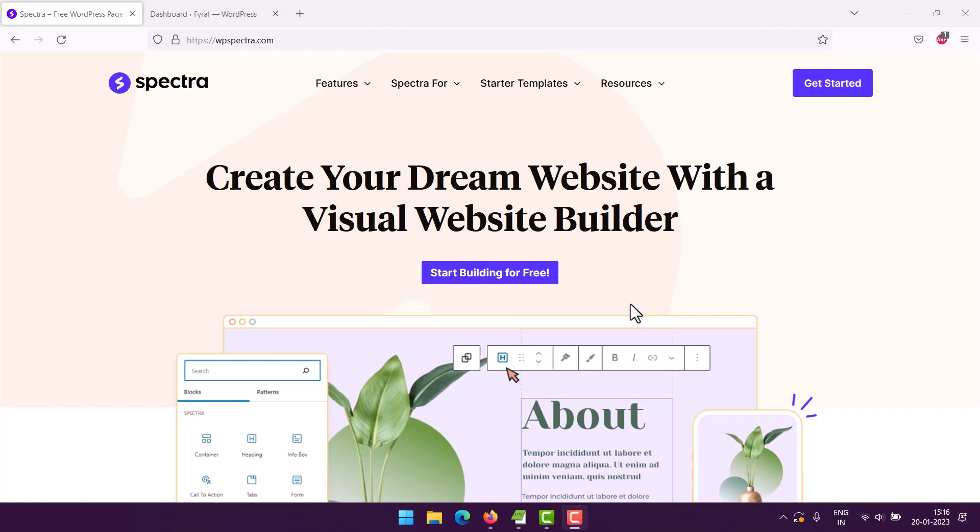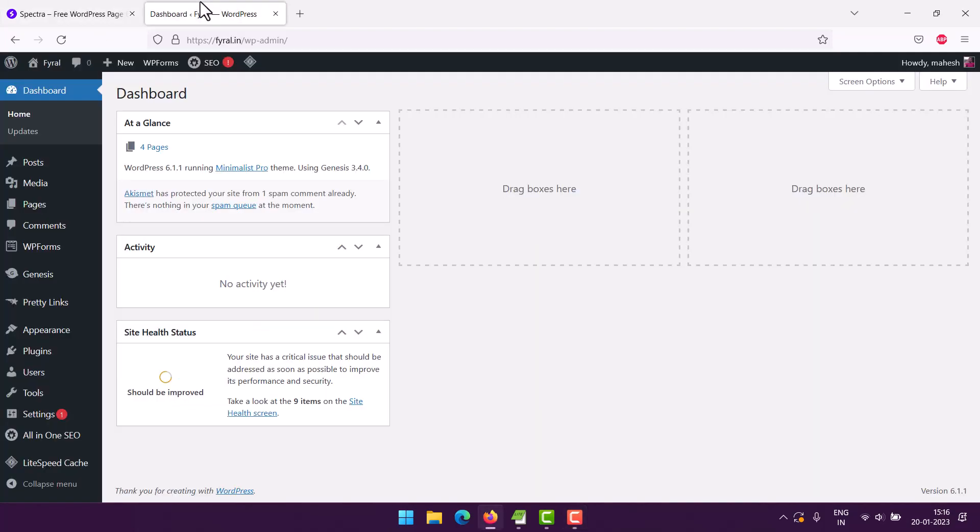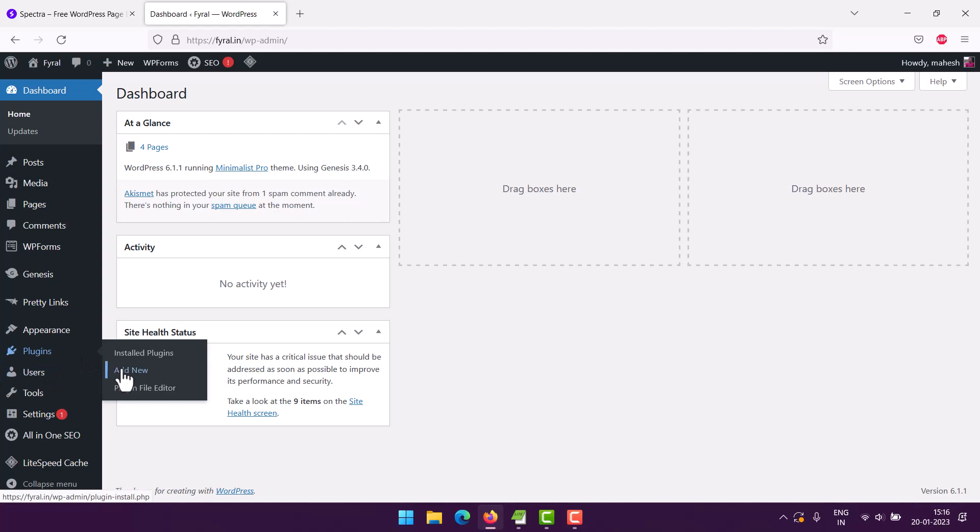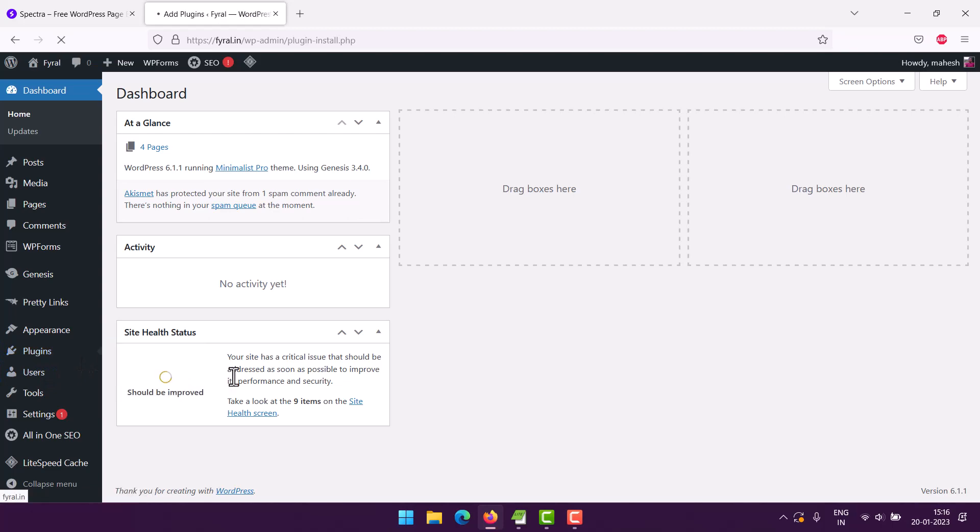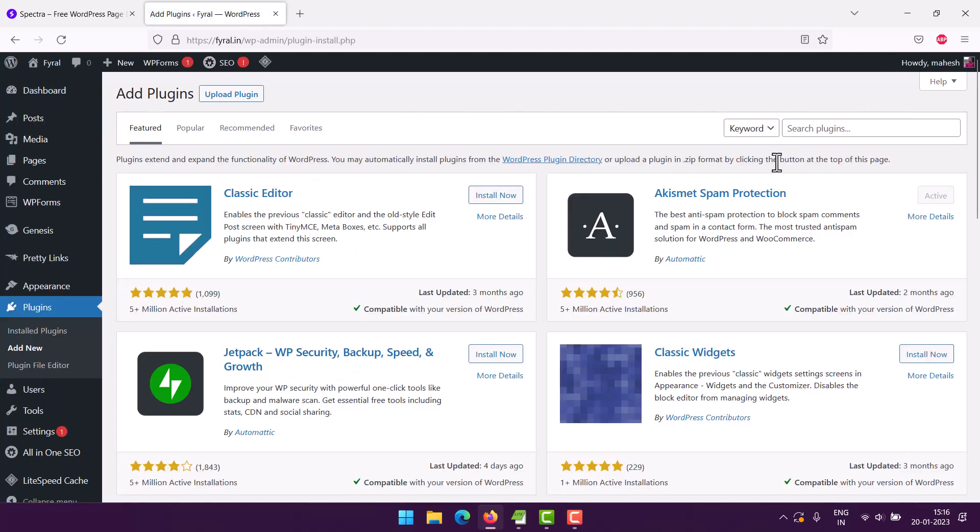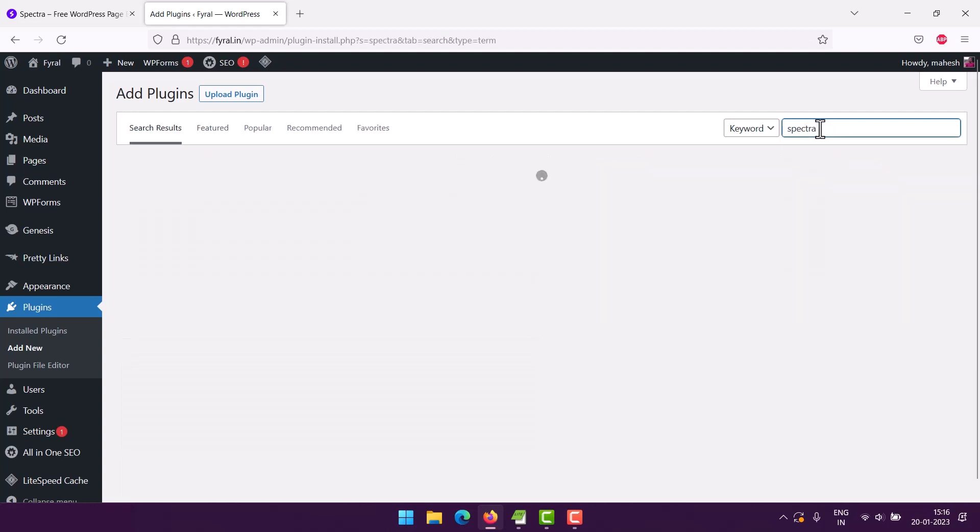Okay, so let's take a look at the buttons block in Spectra page builder. If you go to WordPress and go to plugins and add new, this is where we're going to add Spectra. So type in Spectra, and if it's not installed you can hit install and activate.